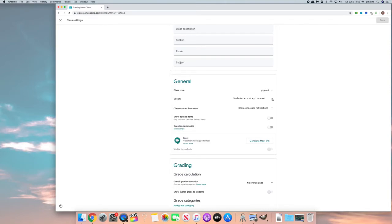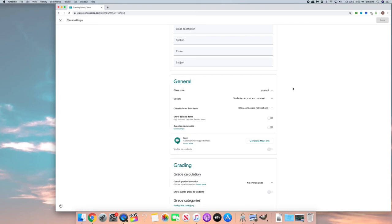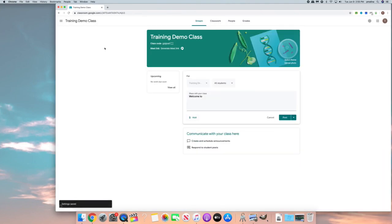If you don't want students to make comments simply click this down arrow. You can say only teachers can post a comment or you can say that students can only make a comment or you allow them to post and comment. The preference is up to you whichever one you choose, but once you make that change, let's just say we only want teachers, make sure you remember to click the save button then those settings will be set and that's how you use the stream.